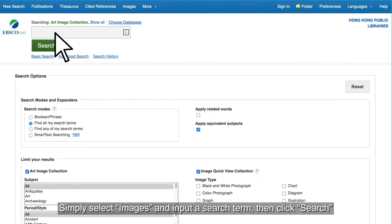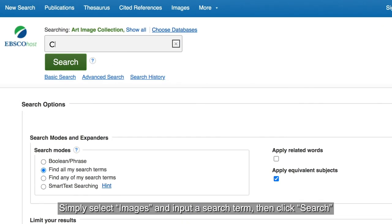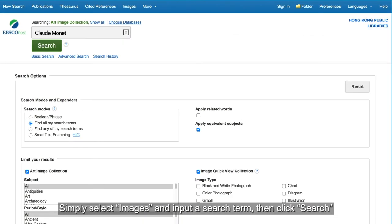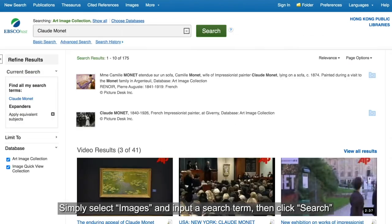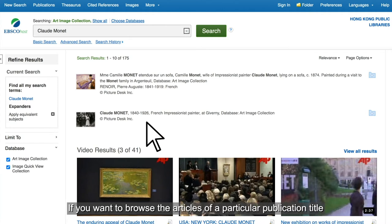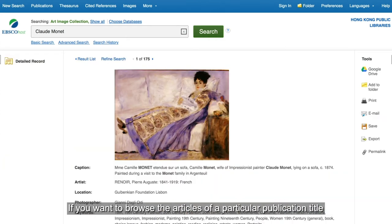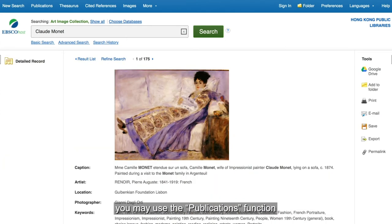Simply select Images and input a search term, then click Search. If you want to browse the articles of a particular publication title, you may use the Publications function.